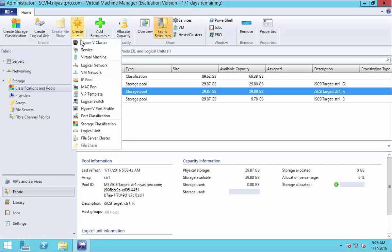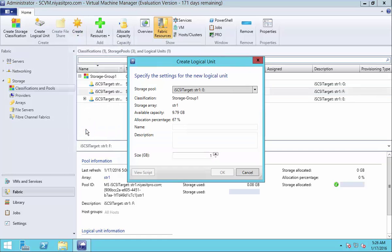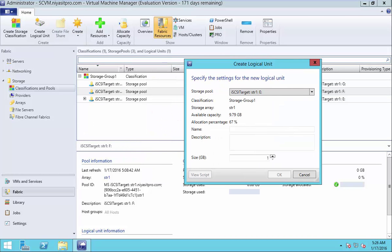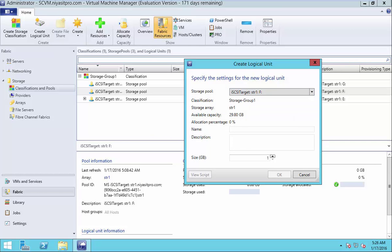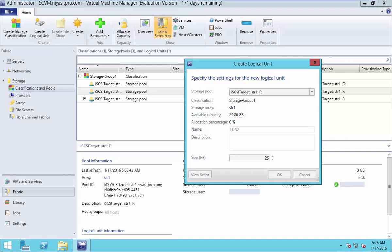Create logical unit. Select storage pool. Name your LUN here, LUN2. Allocate the required capacity. I give 25. Click OK.